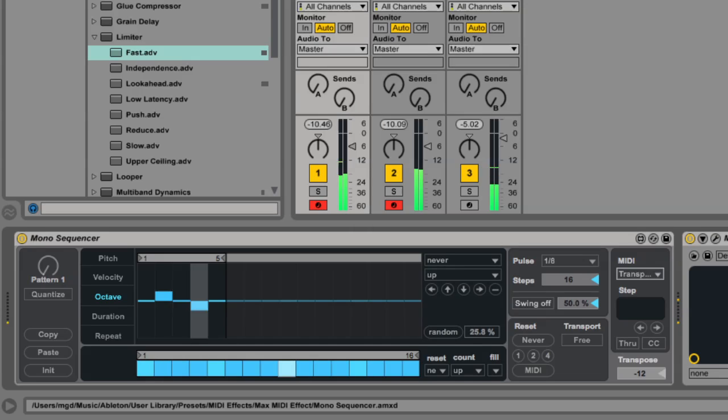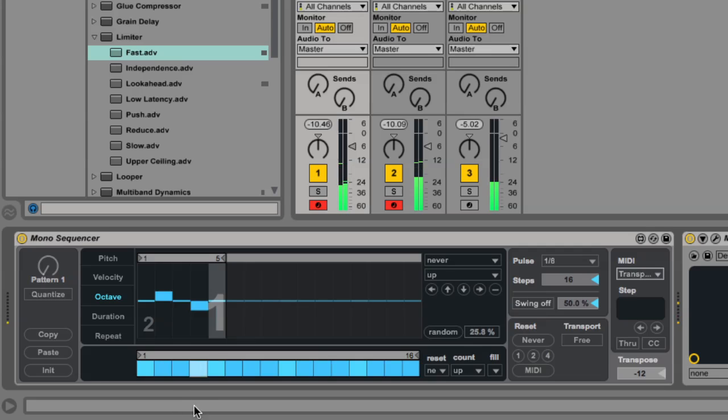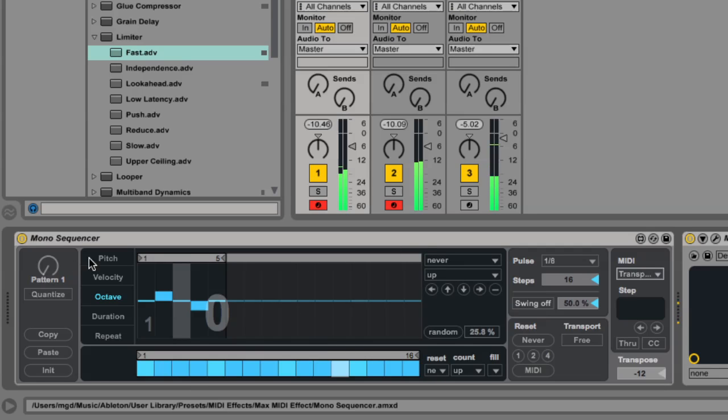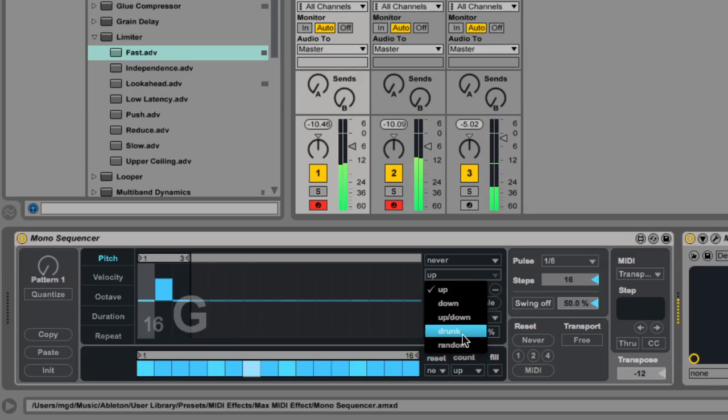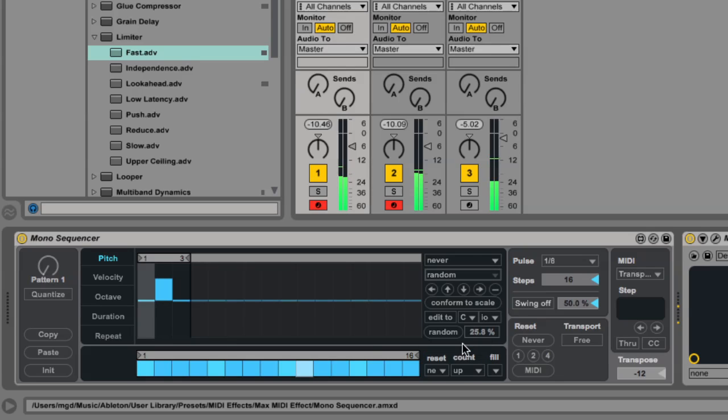We can make the result a bit more varied by introducing a random element. I'm going to change the step behavior from up to random on the pitch lane, and then I'll do the same thing on the octave lane.